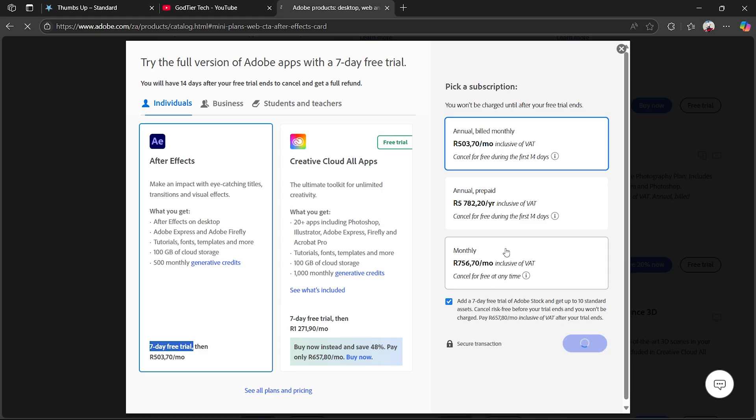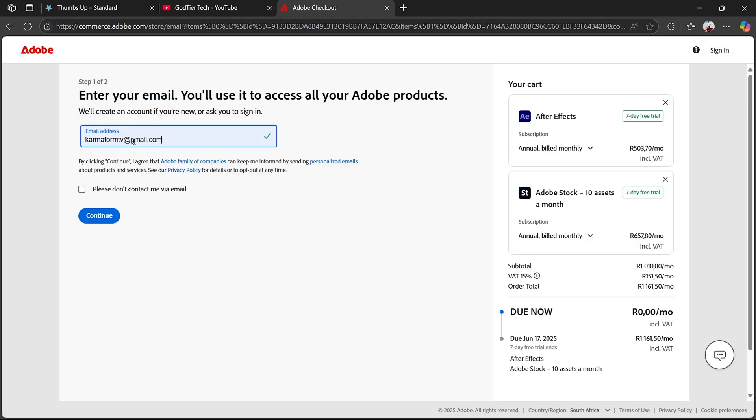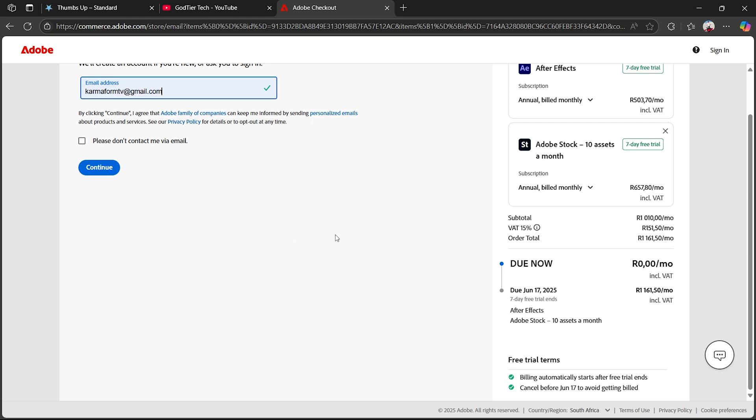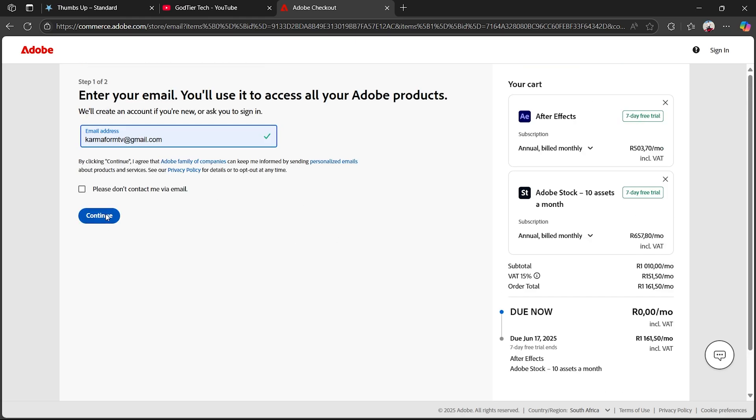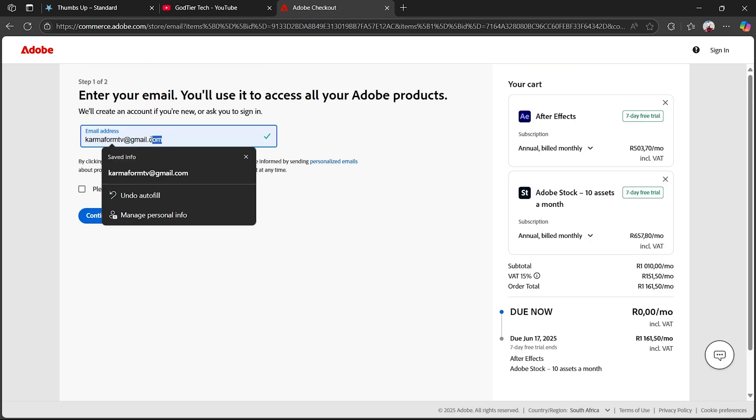Once you do that, you want to click on Continue. Then once you put your email, it's very simple. What you now want to do is click on Continue and it will actually email you the free link.